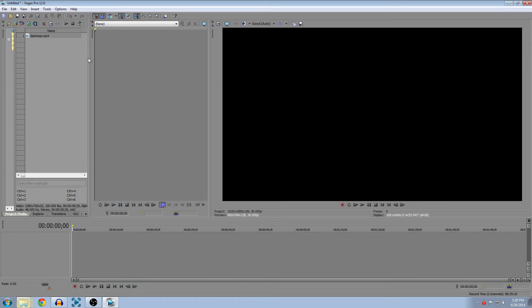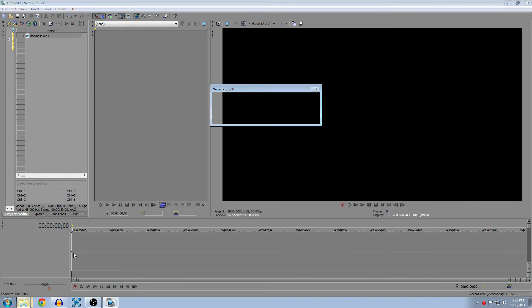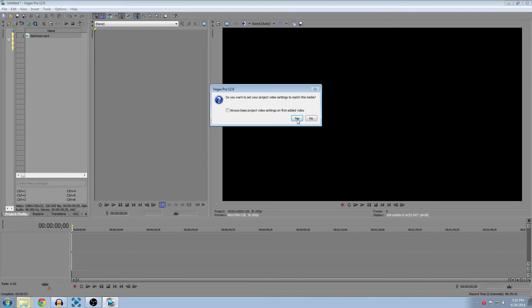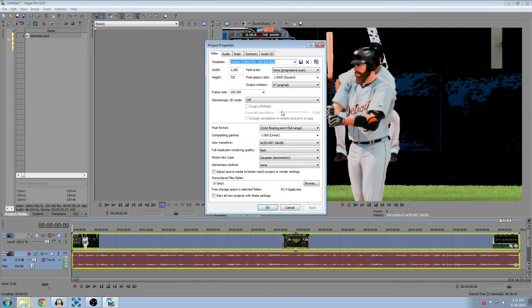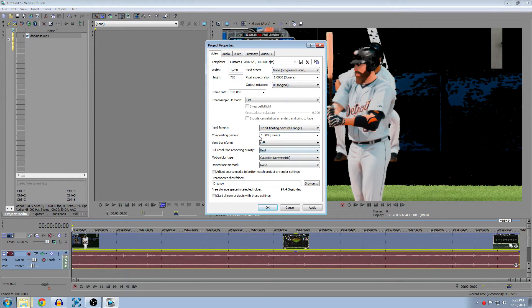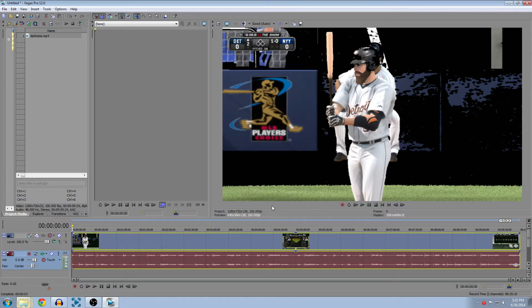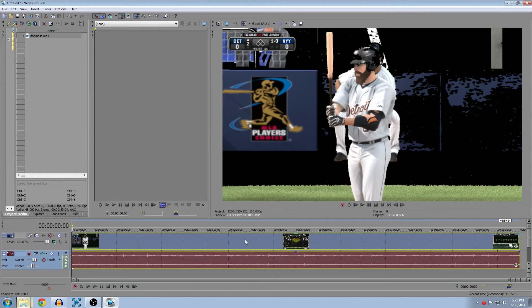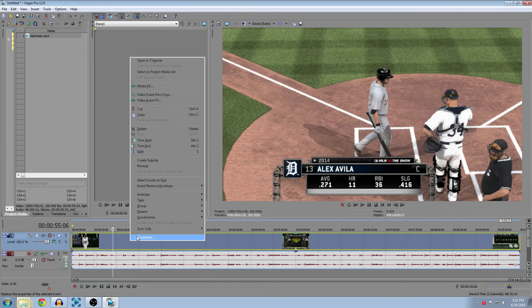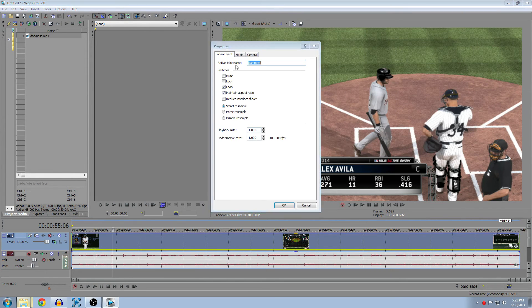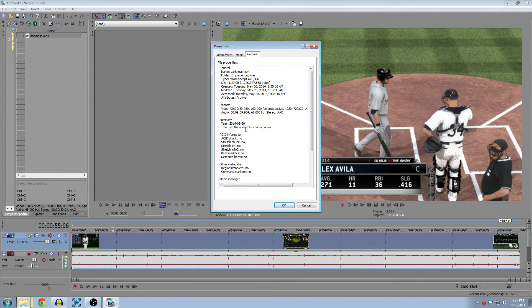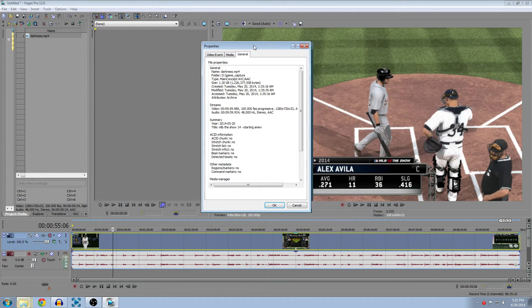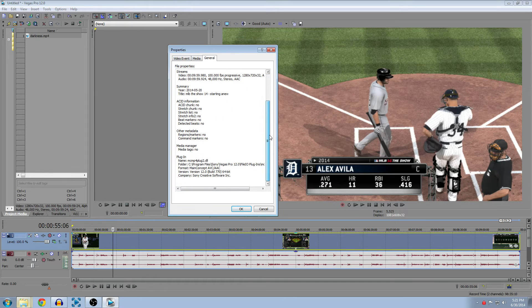All right, so Sony Vegas is back up. As you can see, same file, it's building peaks, which is actually a good sign. I always have to change this setting. I don't know why they added it, but I can never use it. As you can see now, you're able to see the entire stream, the entire thing. If you right-click the video section and then click Properties...